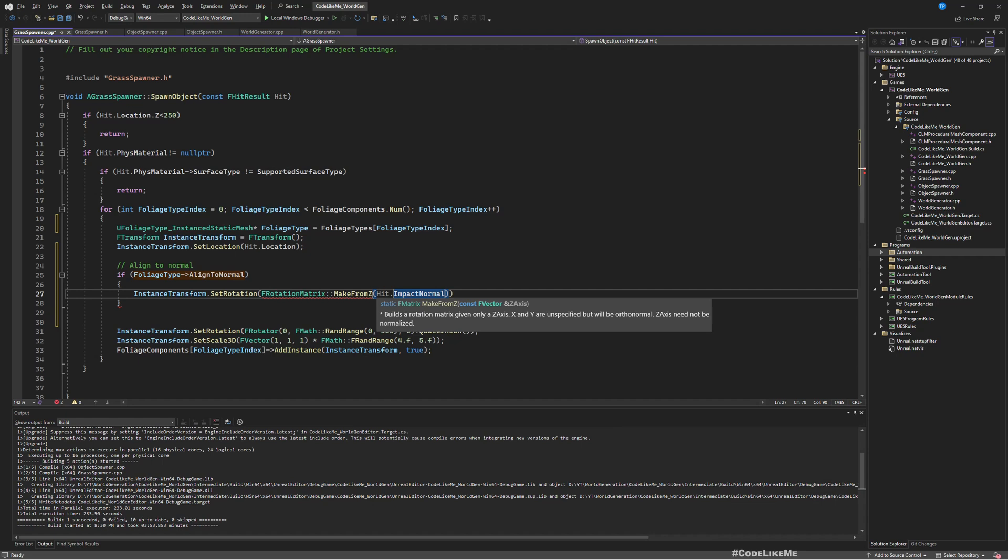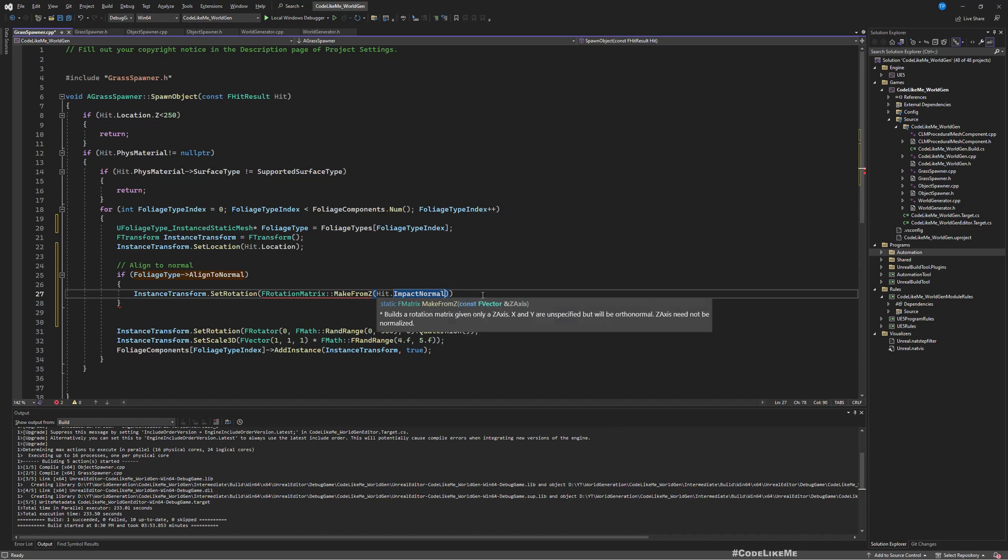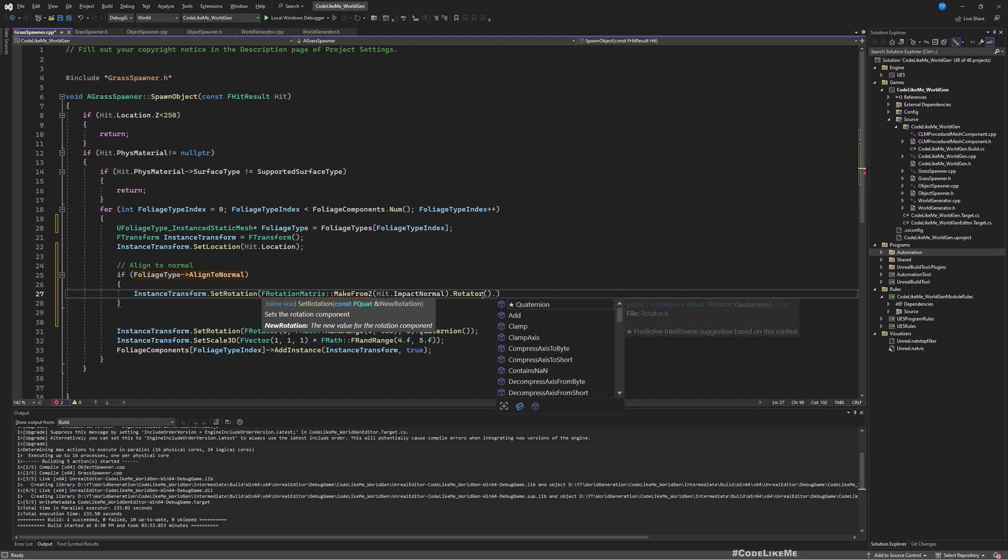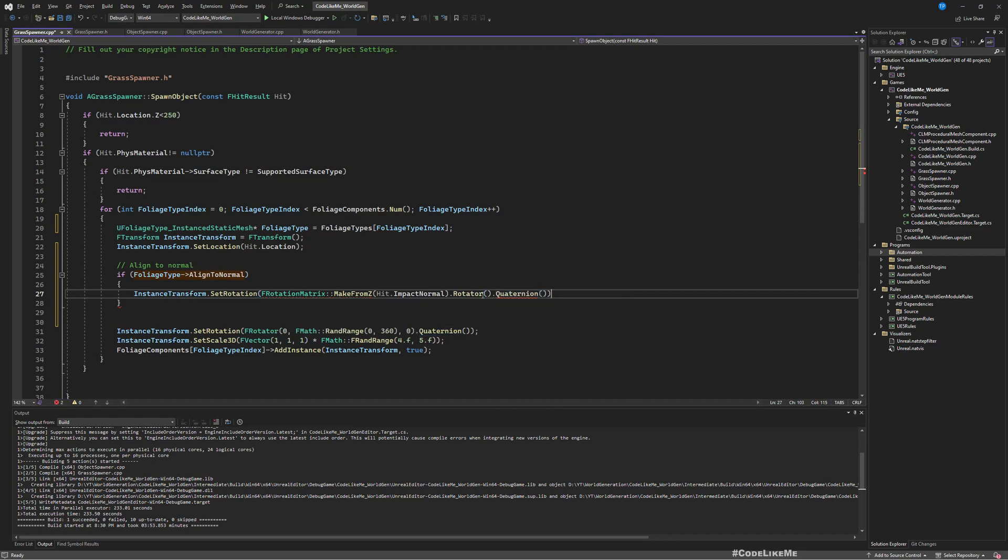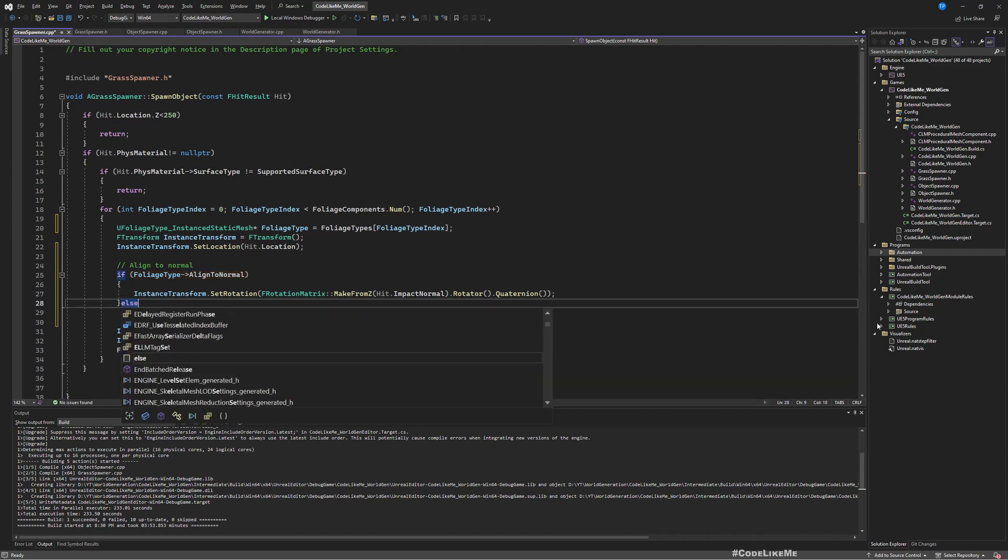So using the Z component of this vector, rotation will be calculated. And then first we need to convert this to a rotator and then a quaternion to assign the rotation.